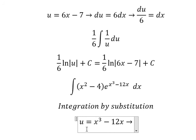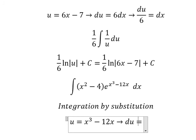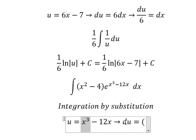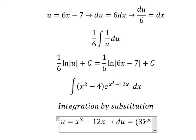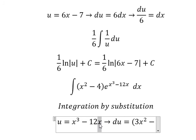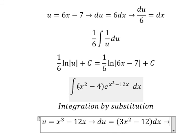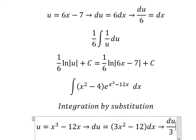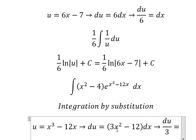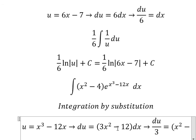We take the first derivative of both sides. The first derivative gives us 3x squared minus 12. We notice that we have x squared minus 4 in the integrand, but the derivative gives 3x squared minus 12, so we divide both sides by 3. Three divided by 3 gives 1, and 12 divided by 3 gives 4.